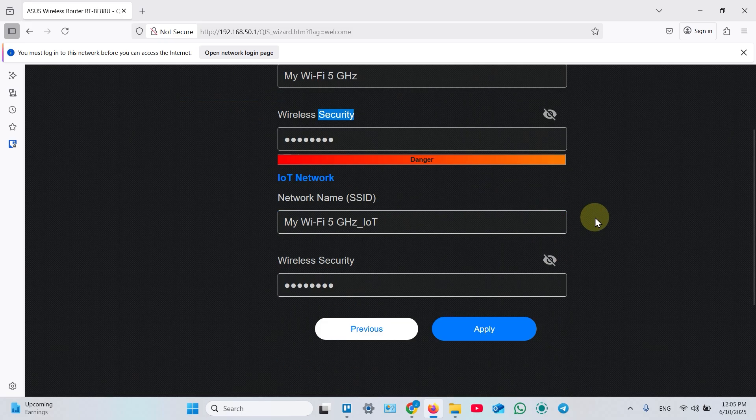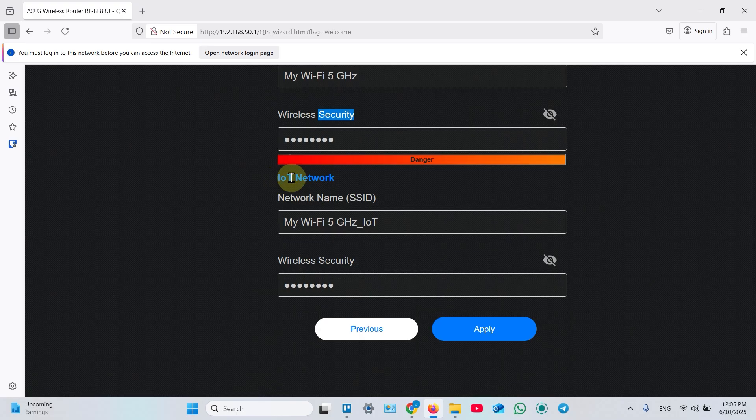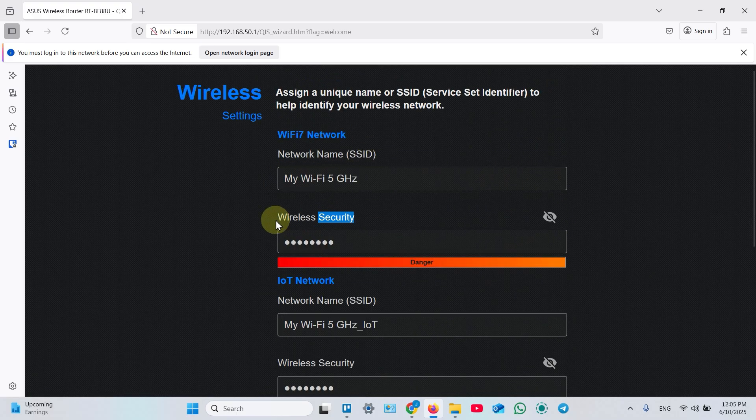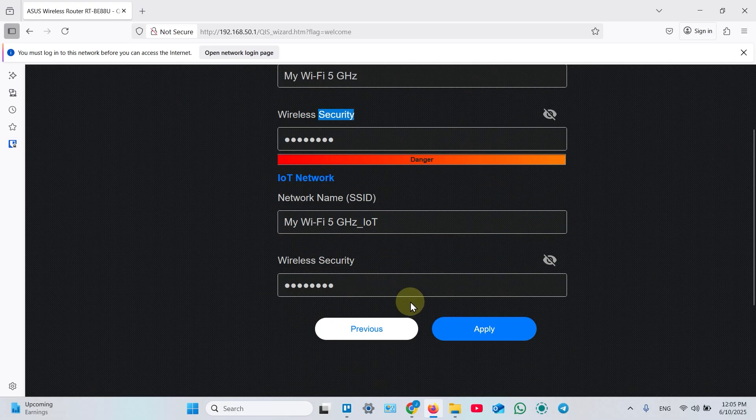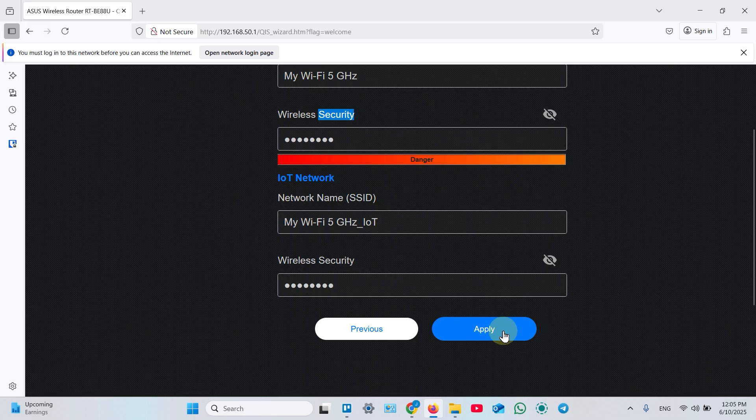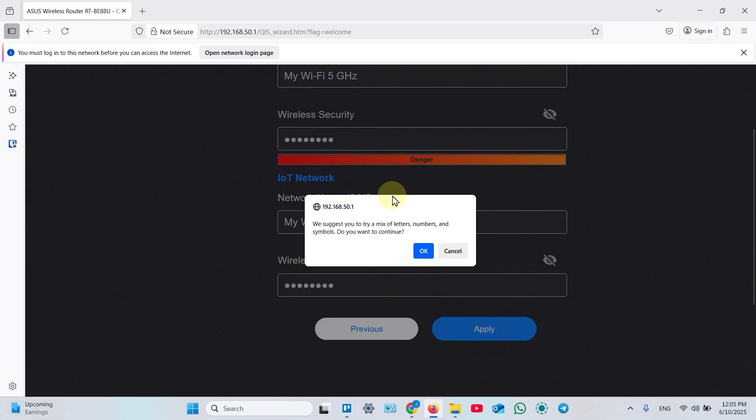Check your password. This is IoT network. Do not overload your main channel with connections of smart cameras, fridges and so on. Then once entered, hit apply.